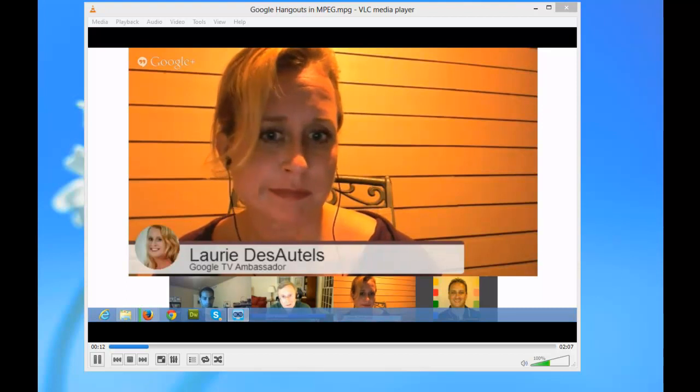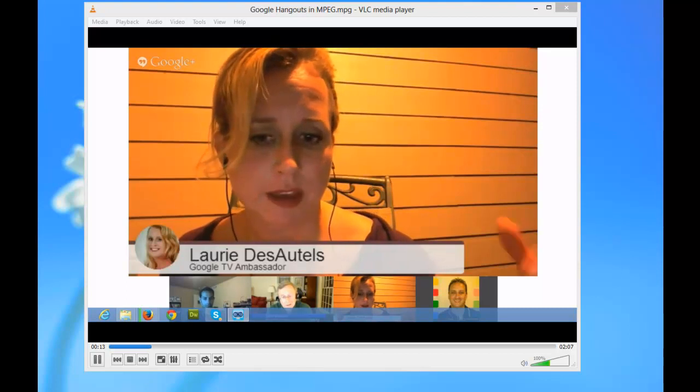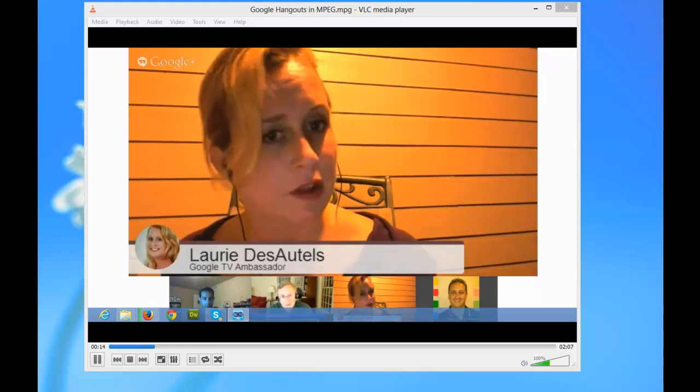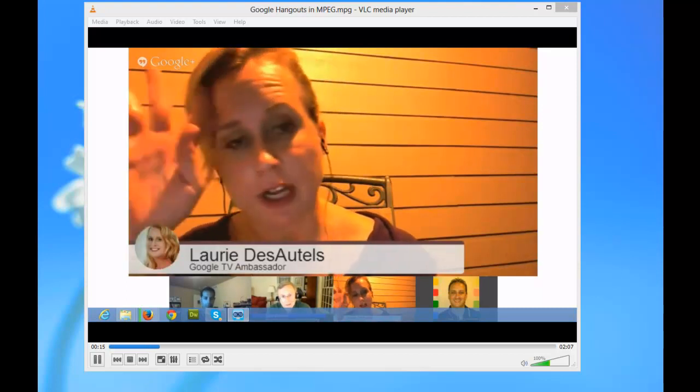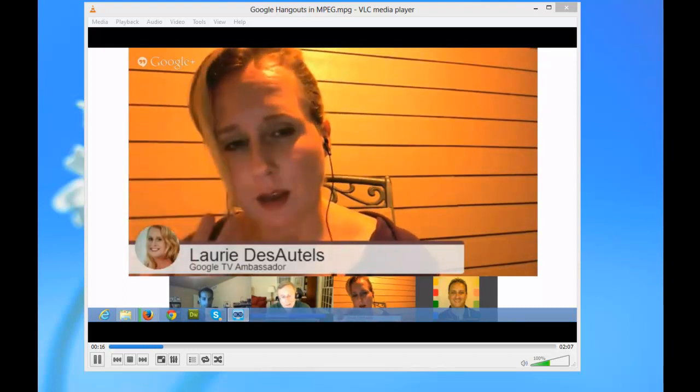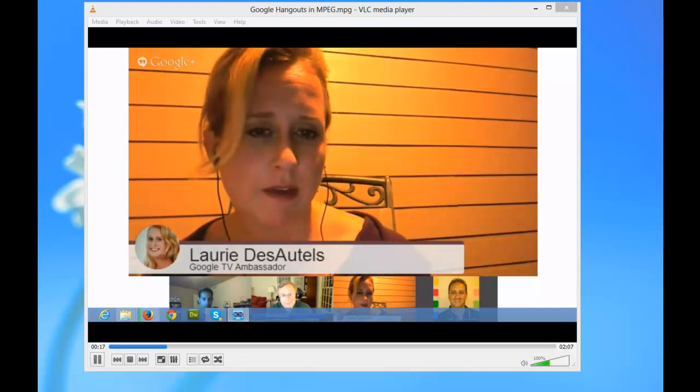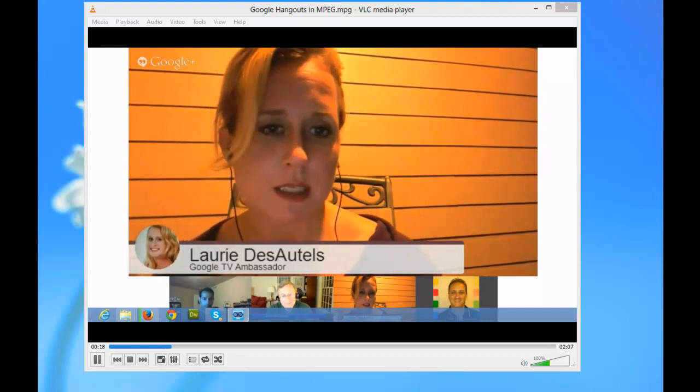I just recorded this live chat using WMCapture. It was super easy to do and I'm going to show you how to do it.